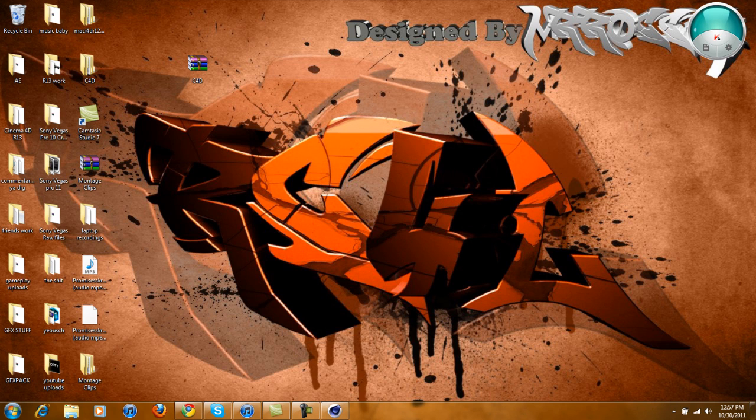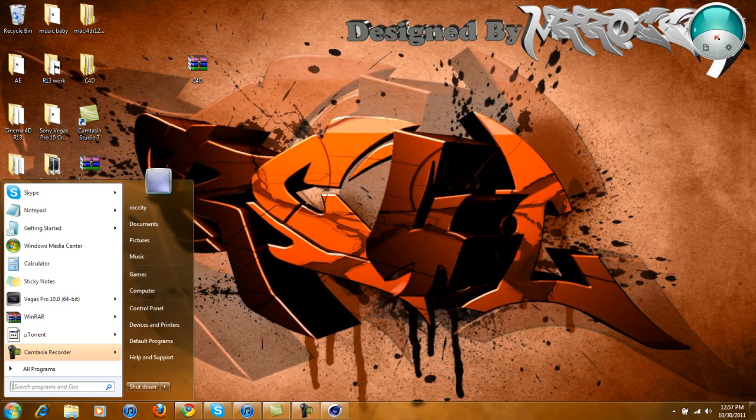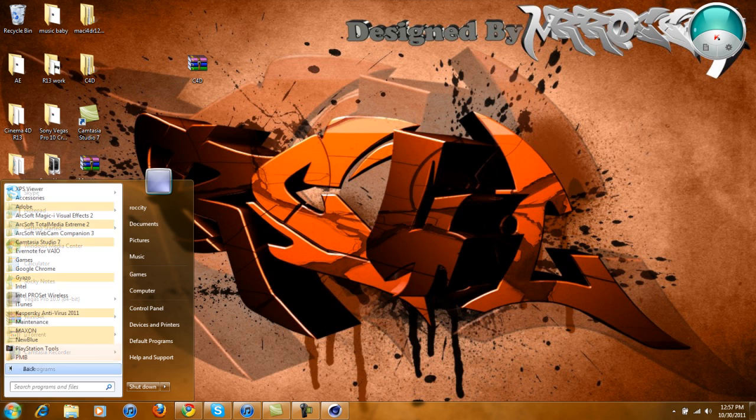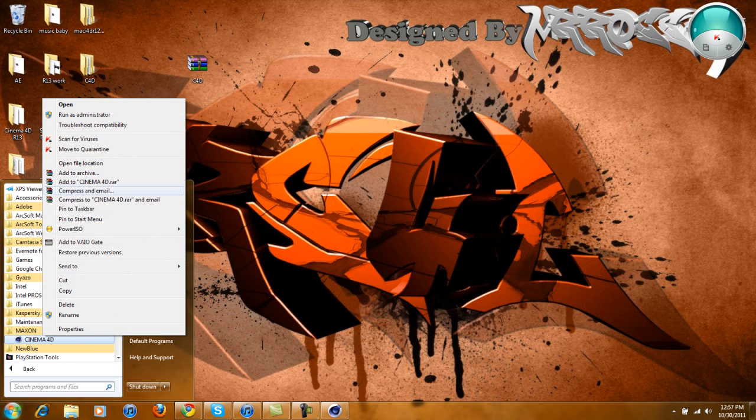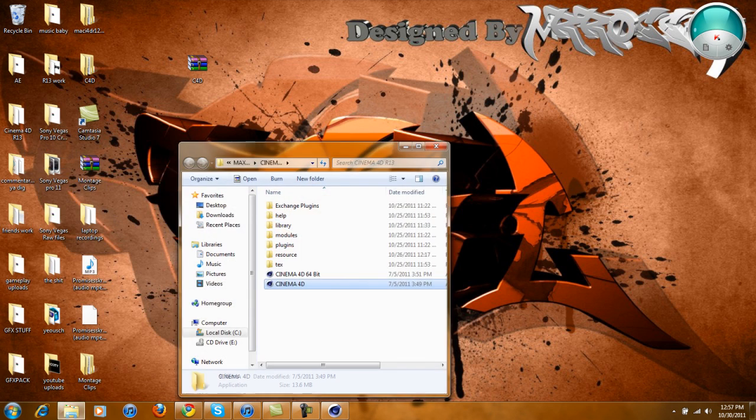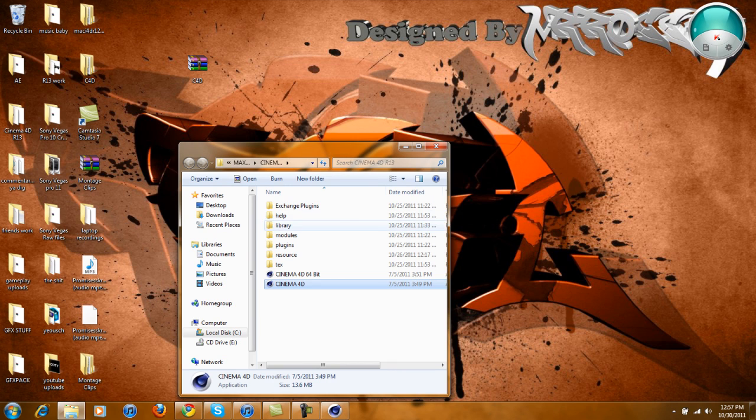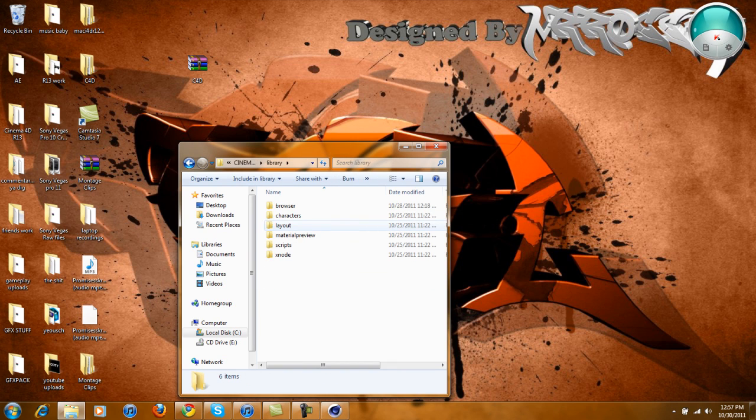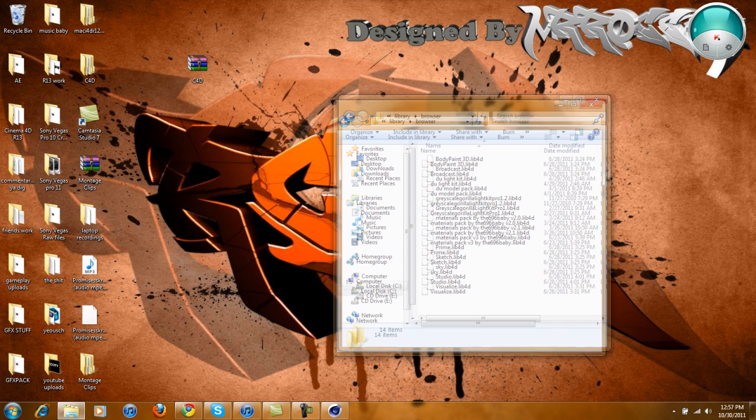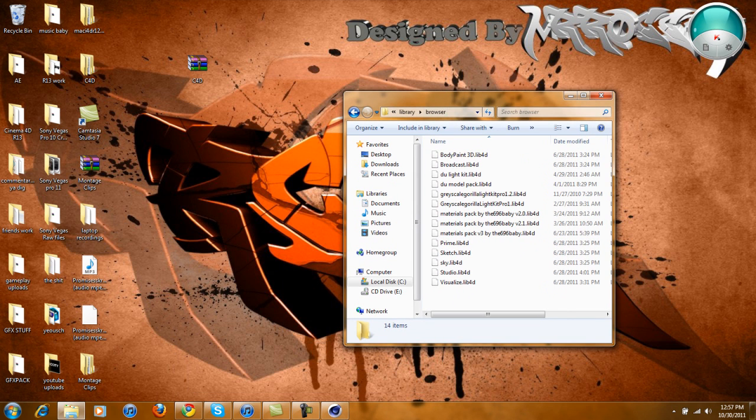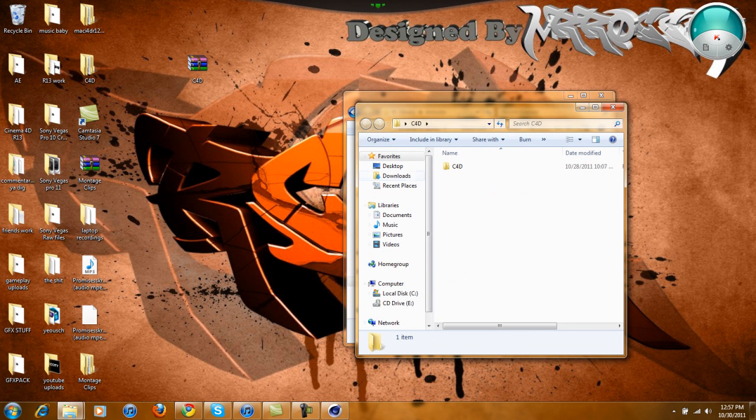And while that's doing that, if you go to whatever Cinema 4D - I use R12 or R13 - you're going to right-click, go to where it says Open File Location, go to Library, go to Browser, and all you're going to do is what's here...